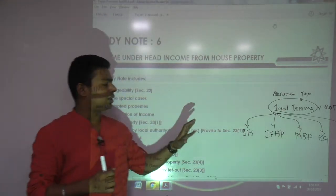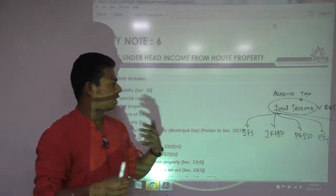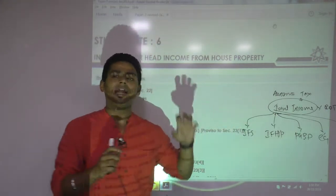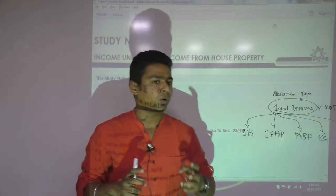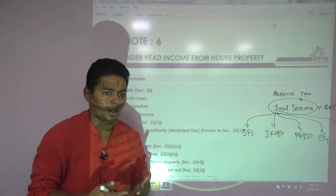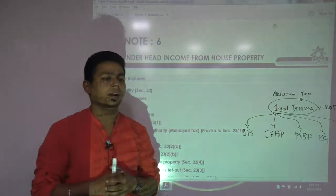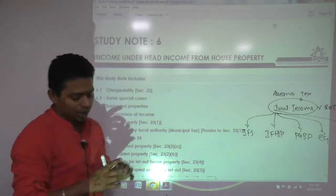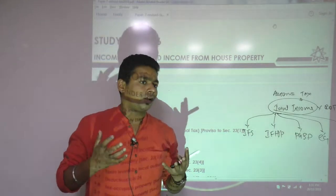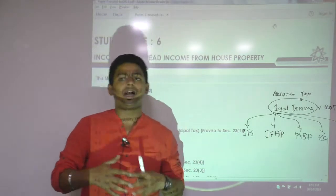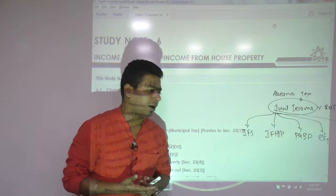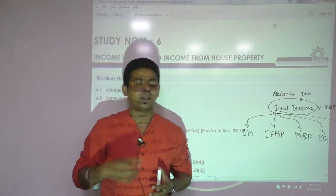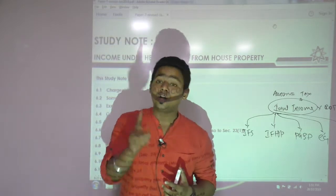We are starting with house property today. It's a light chapter. House property is one of the easiest heads of income in income tax. Study Note 6 is very easy, but we must maintain the level of understanding a professional must have. There are two types of understanding: one is computation of income under house property, which is just a mathematical permutation and combination — add something, subtract something.